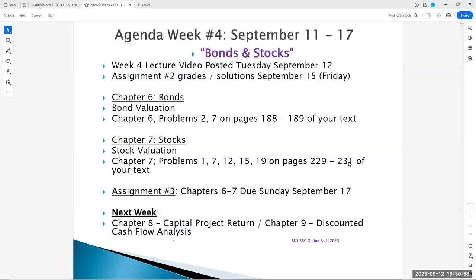Good evening, Business 330 online students, this is Professor Hasse. This is our week number four lecture video, Bonds and Stocks, as we reach the halfway point of our online session this fall.